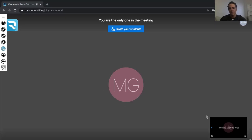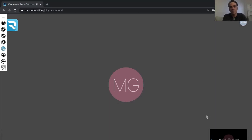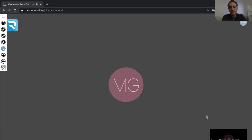Hey, this is Mike with Rock Out Loud Live, and I want to show you some of the cool new features we added.